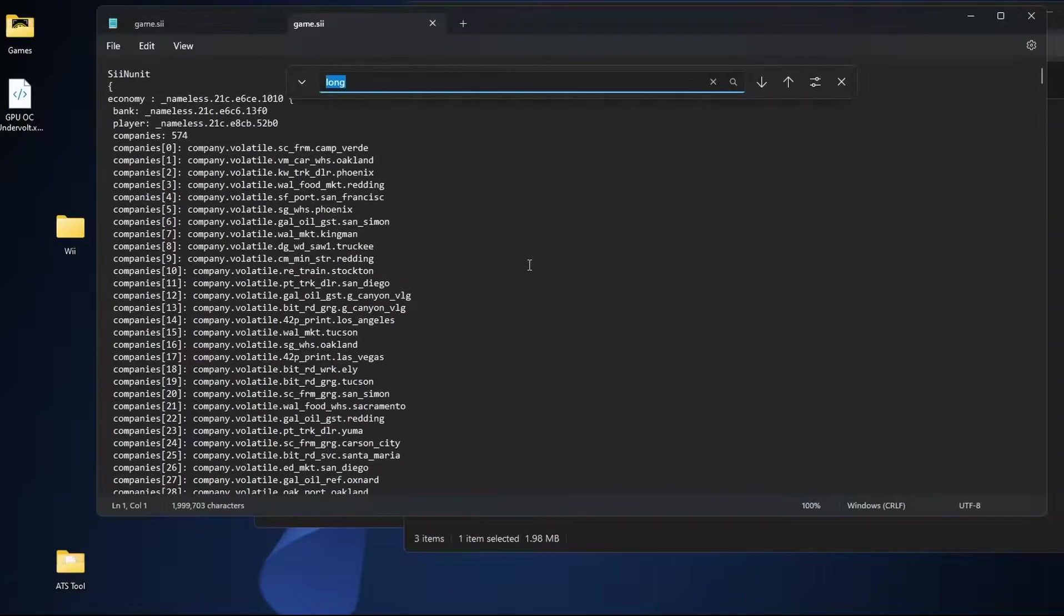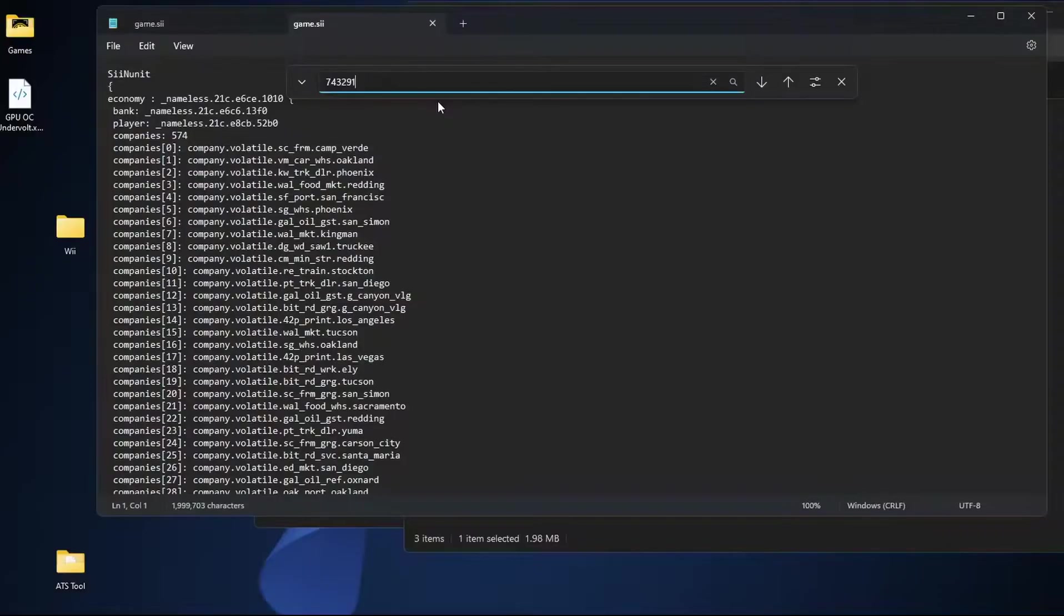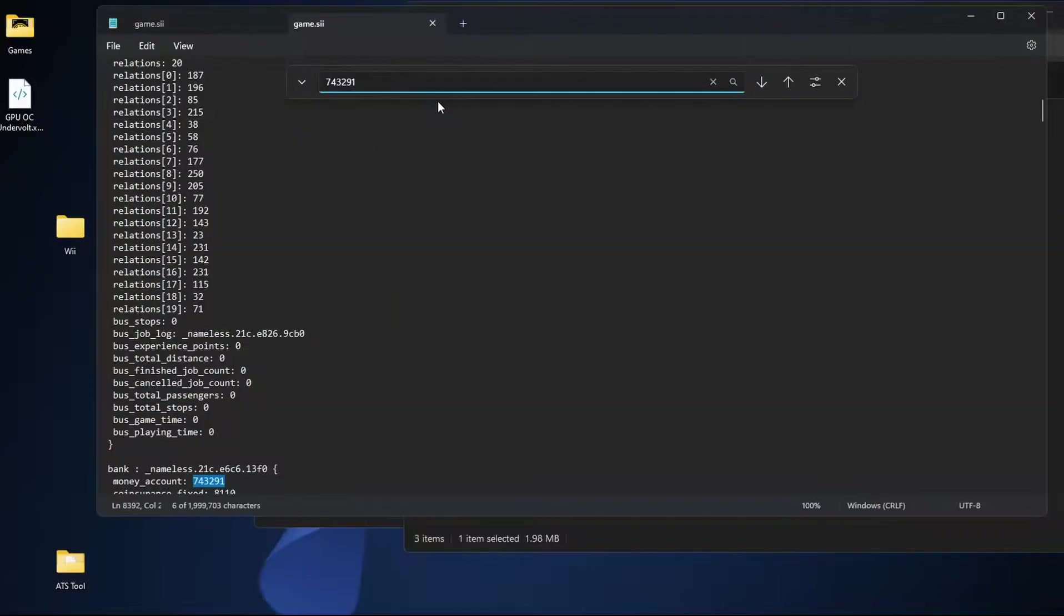Here we're going to press Ctrl+F again. We're going to go ahead and delete long in the search bar and take your cash amount, the number with no commas and no dollar sign. So I had 743291 and we're just going to go ahead and press enter.